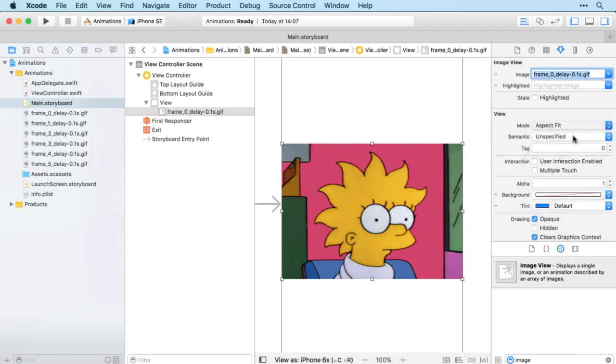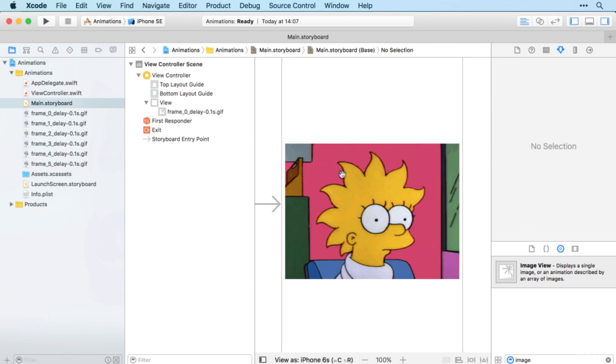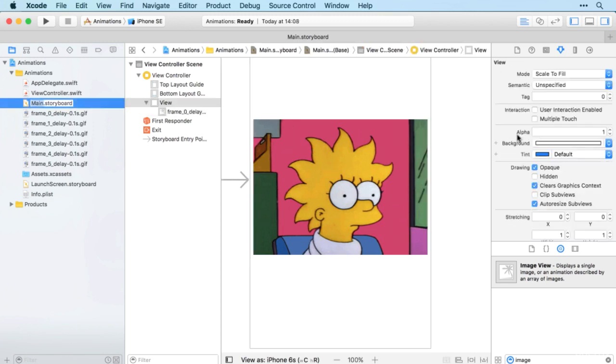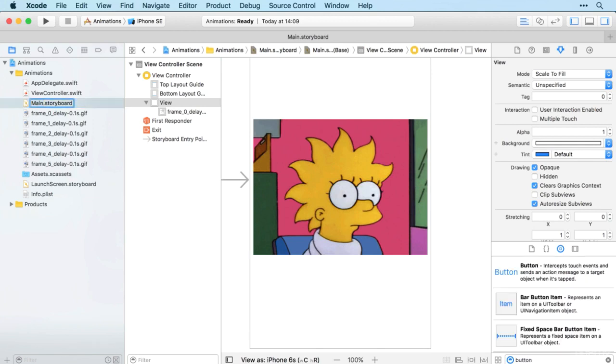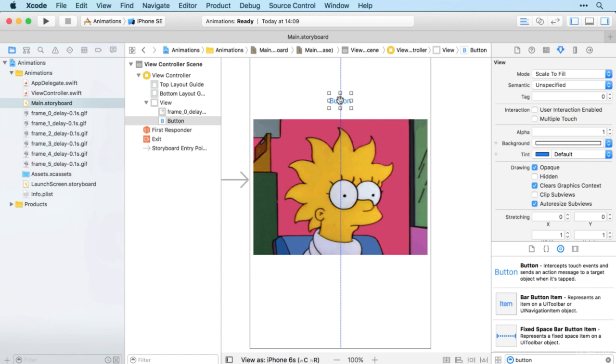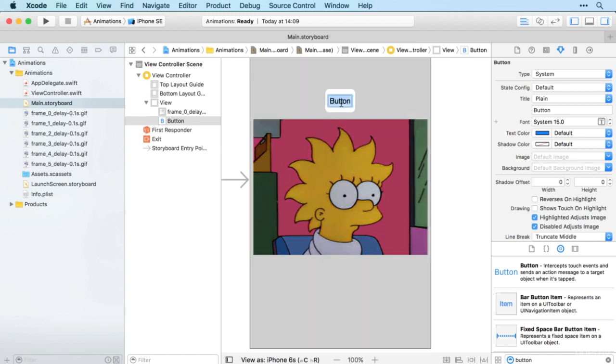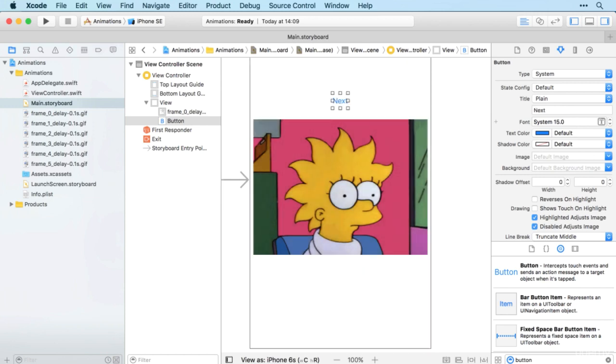There we go. And next I'm going to bring in a button, and this will be the button that the user presses to advance to the next image in the sequence. And what we're essentially going to create is a custom animation where we're updating the image each time the user taps the button. So I'll change the text to next.